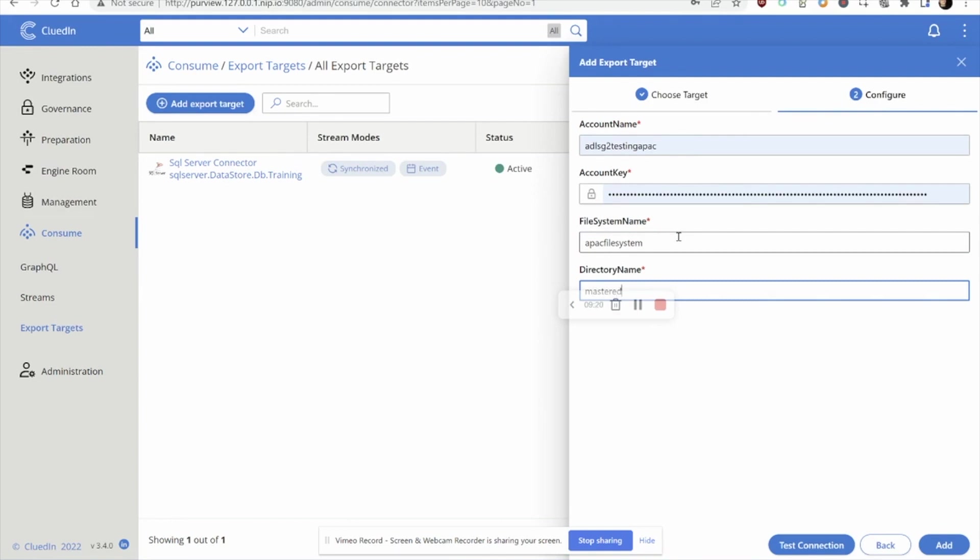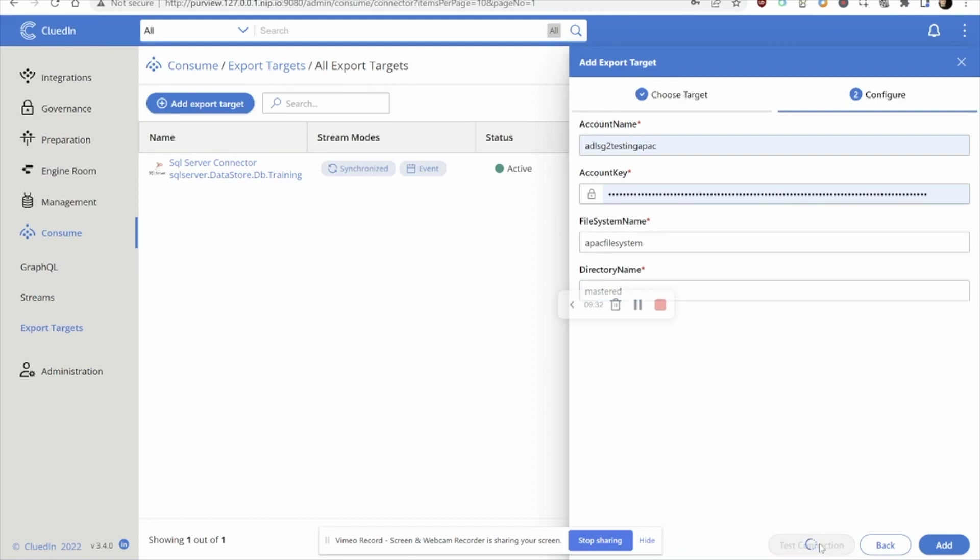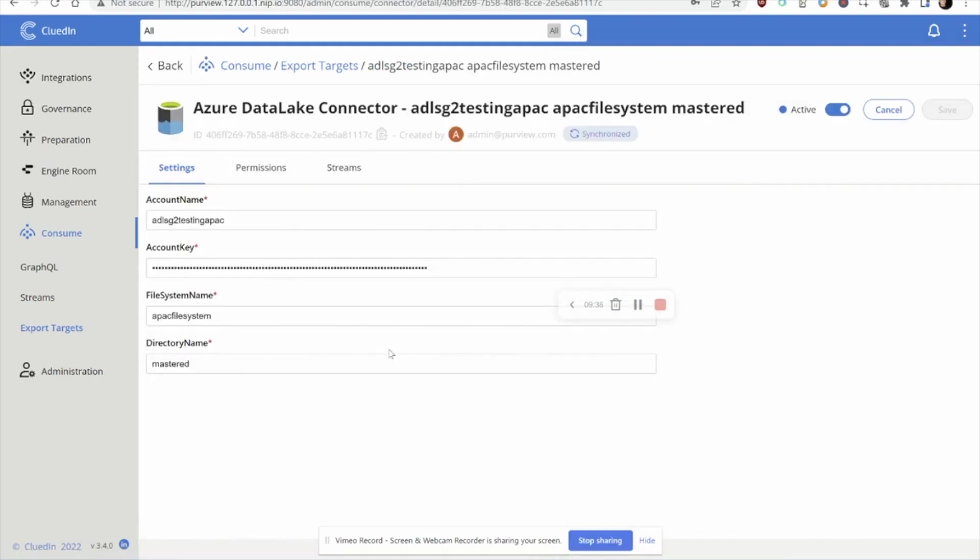This was the APAC file system and we want to spit this out to a folder called mastered. Remember, we're going to pull the data from that raw directory and I'd like it to end up in a folder called mastered or gold or pristine, some way to represent that the data is much more ready to use. Let's test the connection, looks all good and we can add that in here.